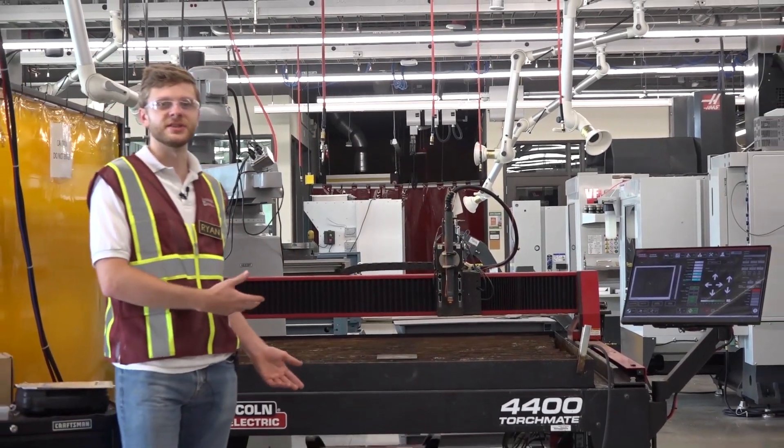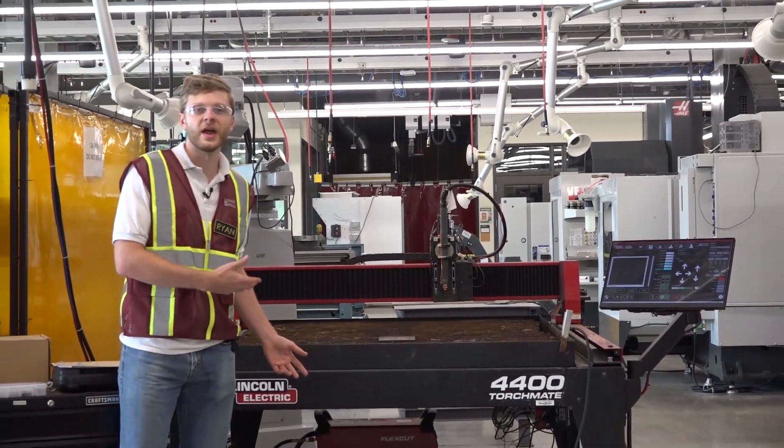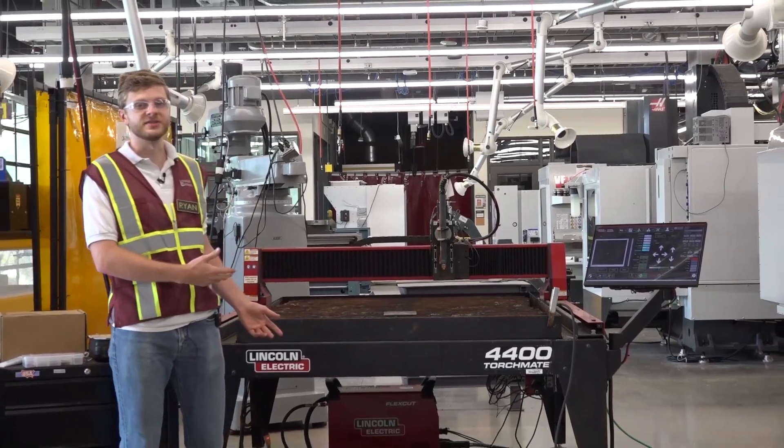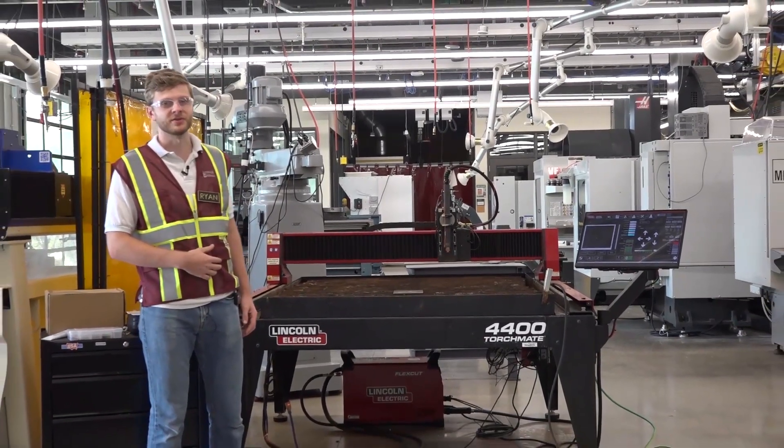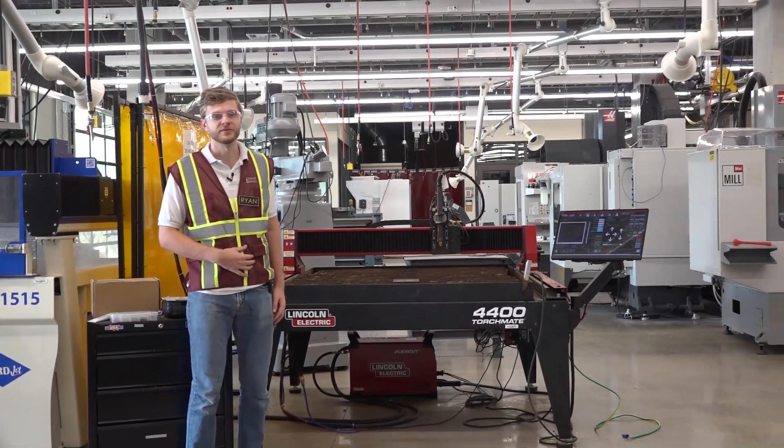This is the first of our CNC cutter tables, and although it's the easiest to use, it is also the most limited to use.